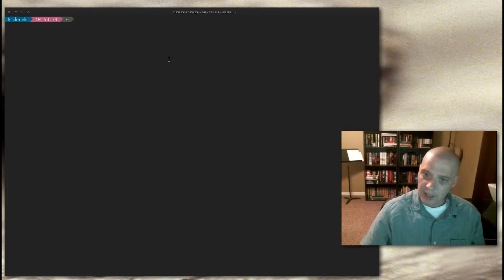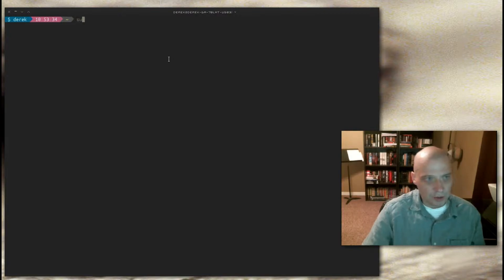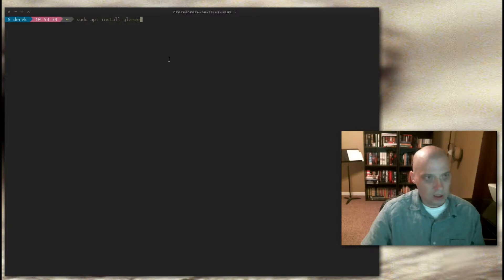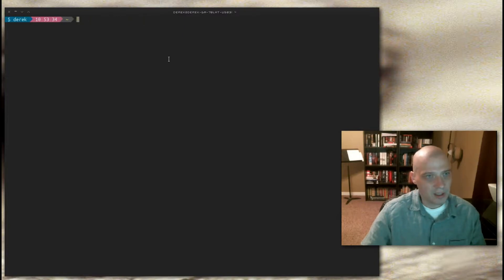On a Debian or Ubuntu-based machine to install it, you would sudo apt install glances. I don't need to run that command. I've already got it installed on this machine.